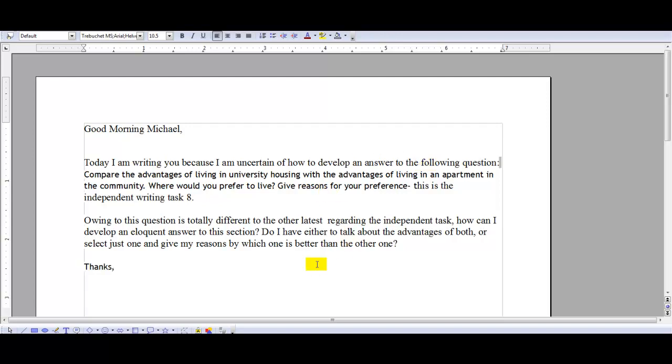So what I would do here is in the beginning, in paragraph one, you can create an introduction talking about universities and how students have to choose where they live—how some of them want to live in university housing and others want to live in an apartment in the community. When you get to the end of that first paragraph, you can say that living in both of these areas has advantages.